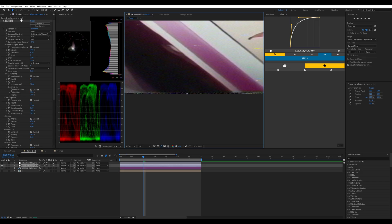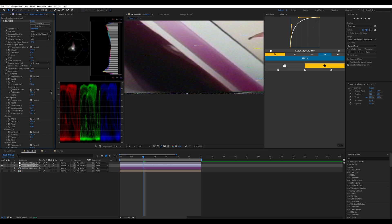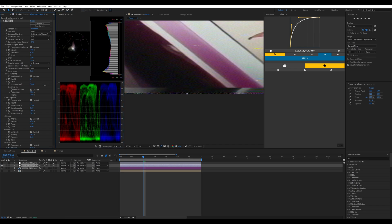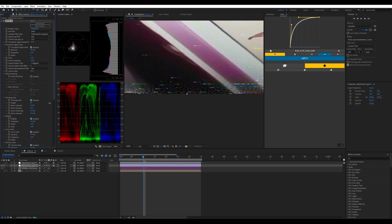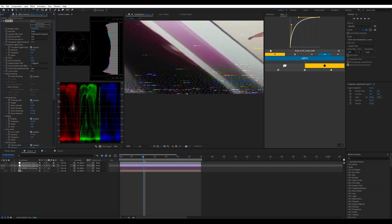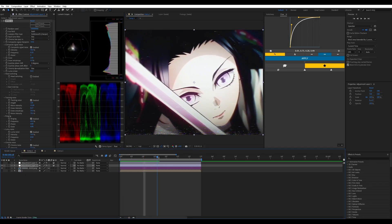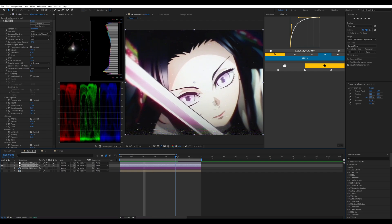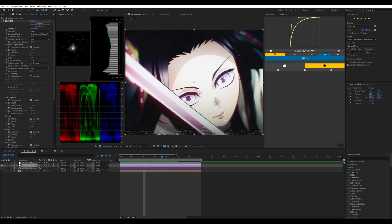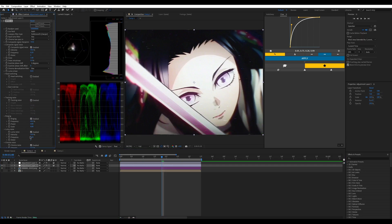Head switching is like the effect at the bottom of your screen — you can choose to make the offset zero or 22, and you can adjust the height too. I'm going to disable head switching for now. Tracking noise I don't really use much either — I don't like having tracking noise at the bottom. I'm just trying to get an aesthetic emulation, not a realistic broken signal look.